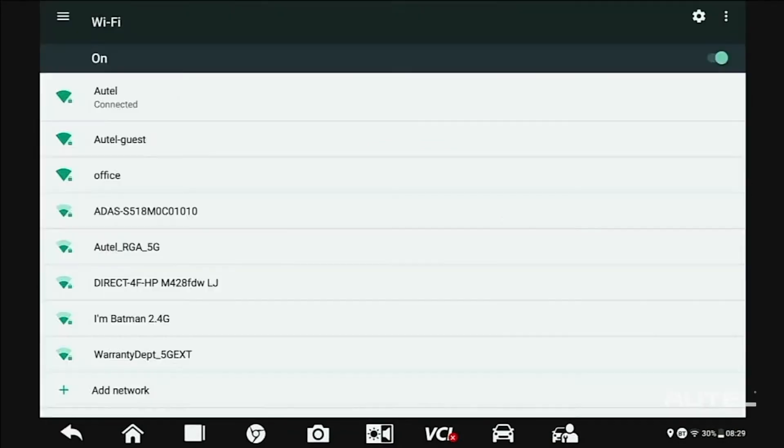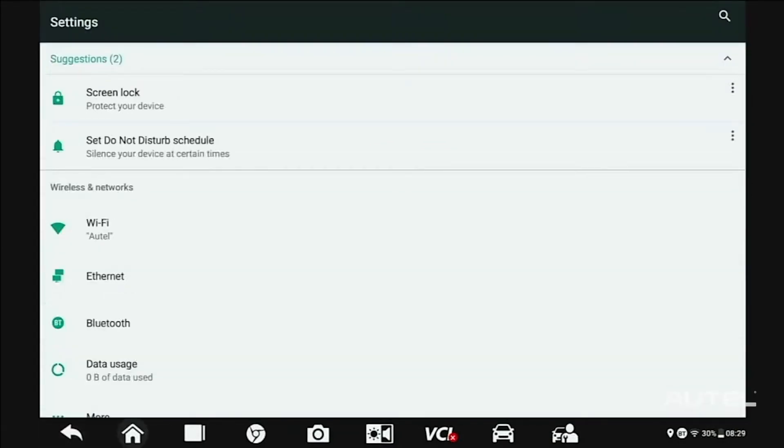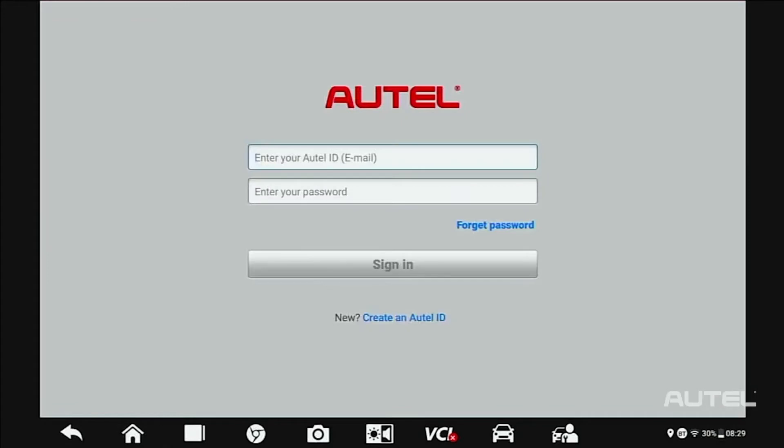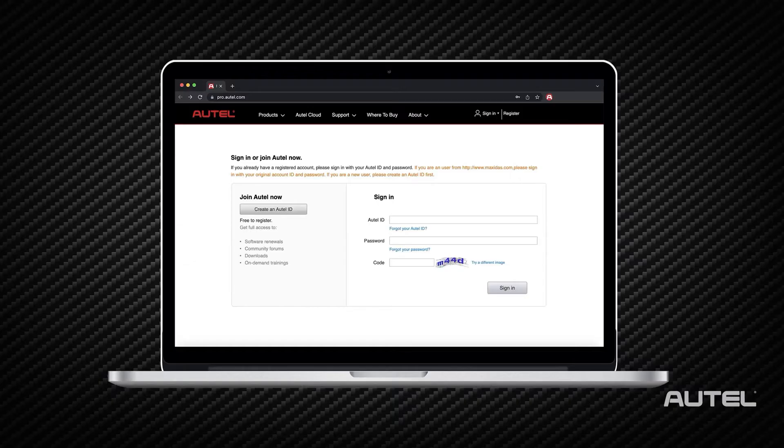Once you are on Wi-Fi, you will need to register your new tool. This can be done quickly and easily right on your tablet or at pro.autel.com.